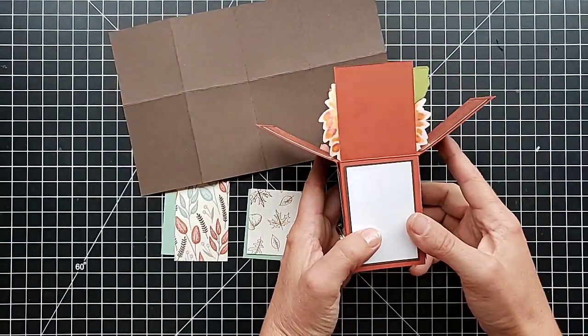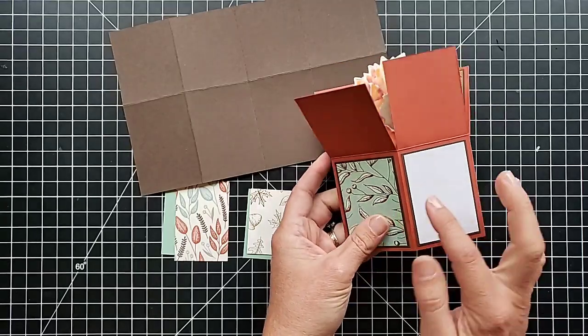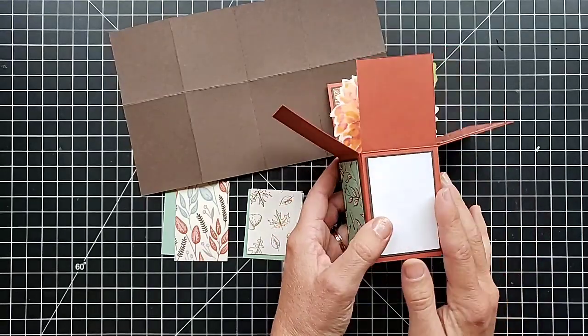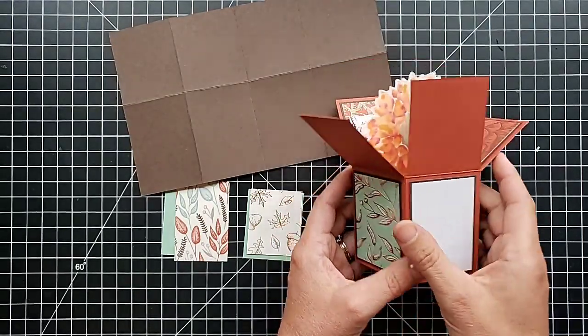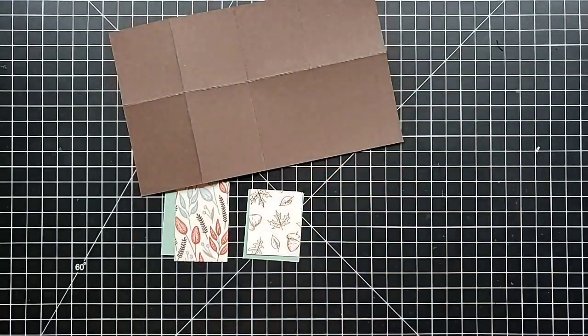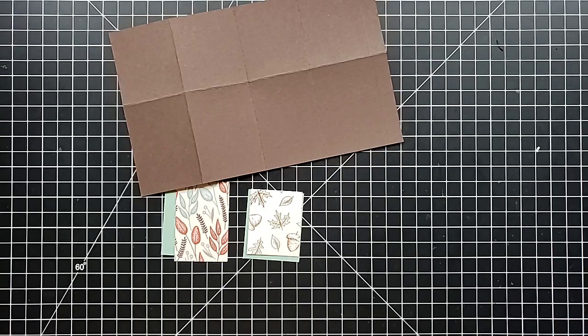I put a piece of white on the back of the card to give a place to sign it. So you can replace one of your designer paper pieces with something plain if you want to write on the back.